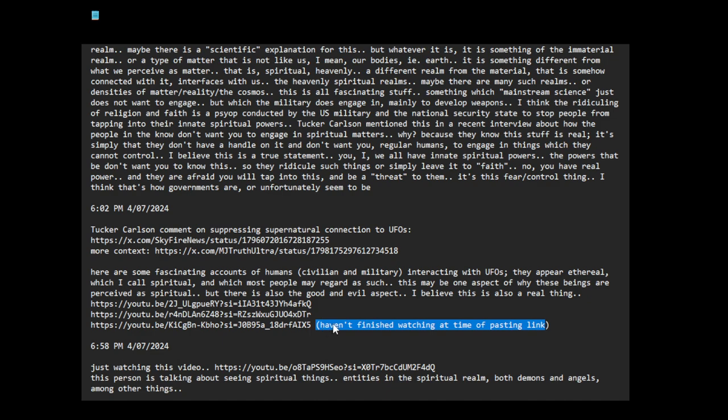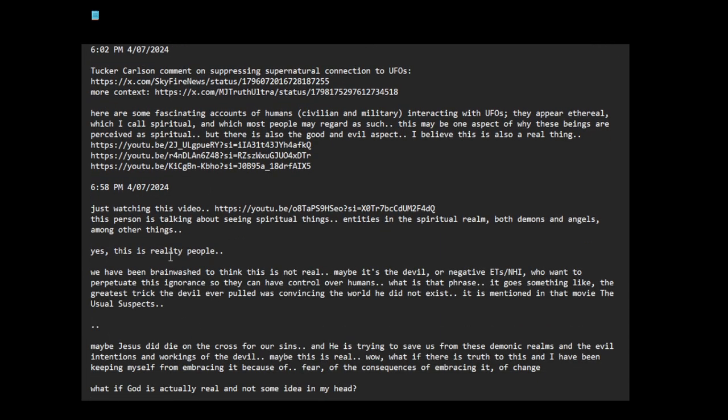I haven't finished watching this, but I think I'll just remove this, because I need less than 5,000 characters. Just watching this video, this person talking about seeing spiritual things, entities in the spiritual realm, about demons and angels, among other things. Yes, this is reality, people.